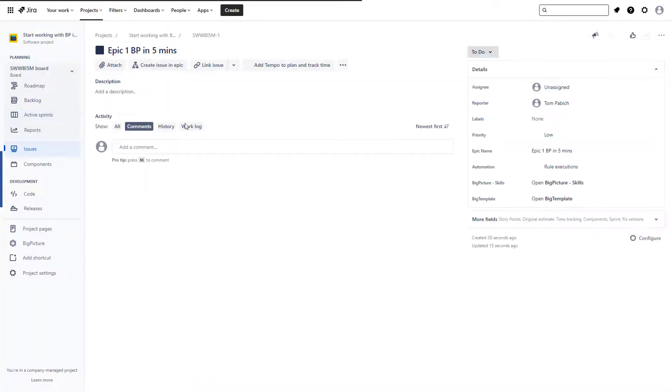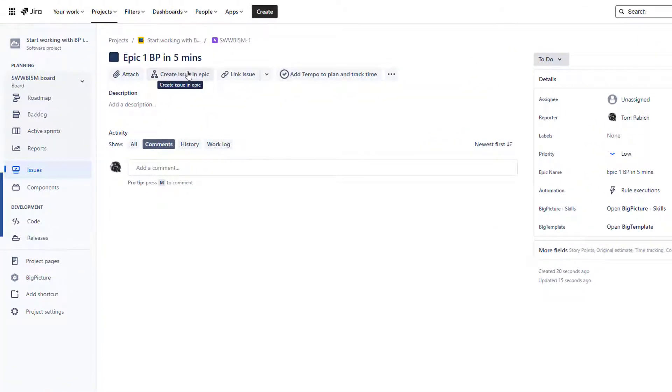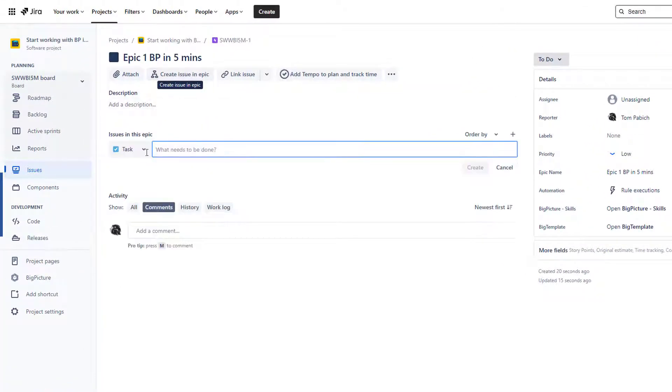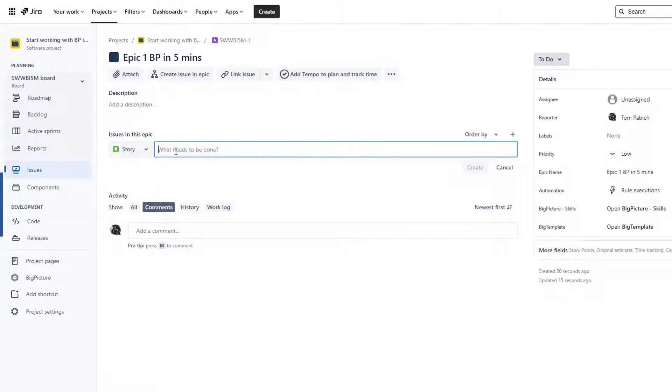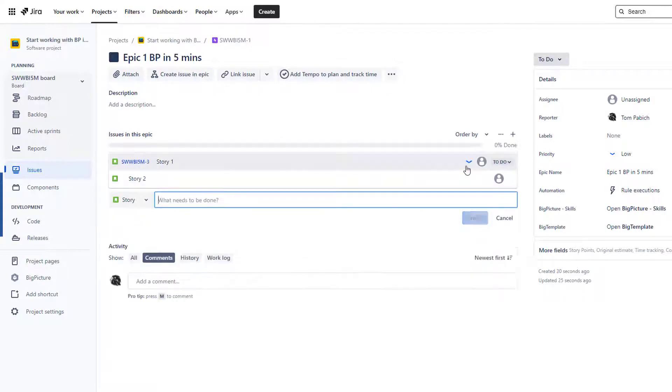And I can actually even open those epics to keep them populated with more data. So I can for example create stories in those epics: Story One, let's copy this to make it a lot quicker, Story Two, Story Three.